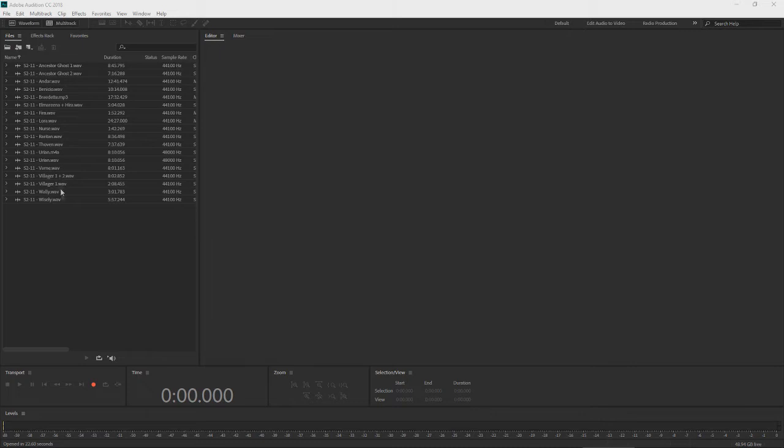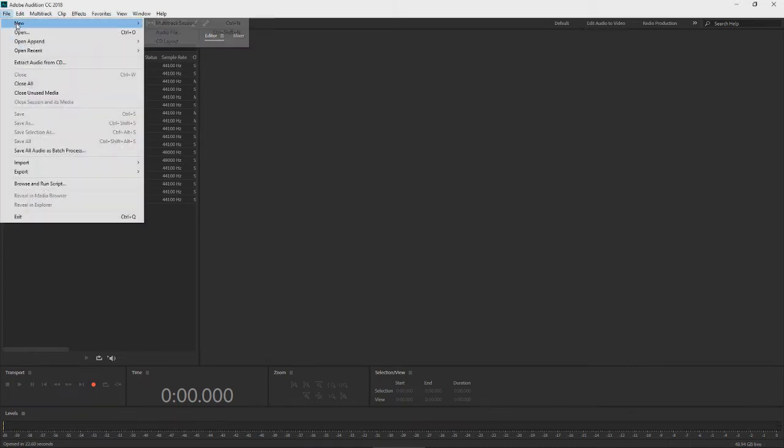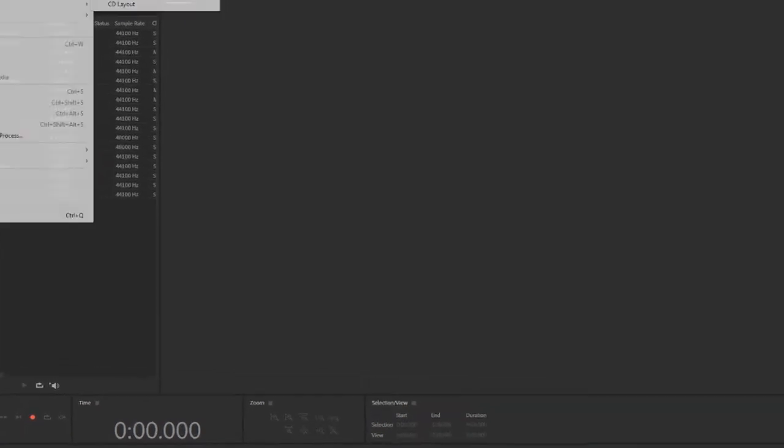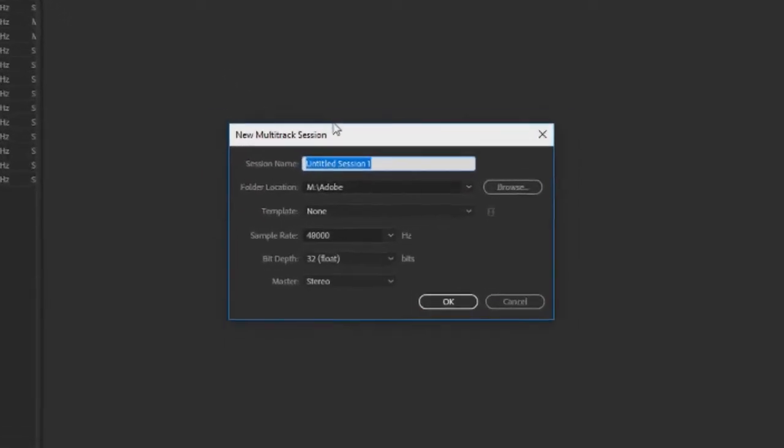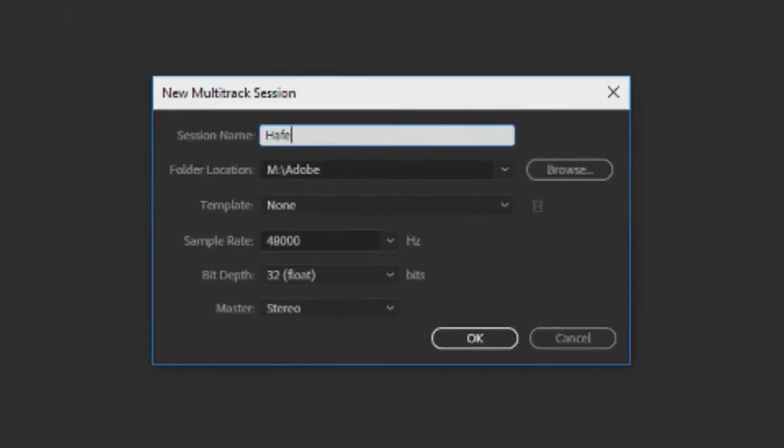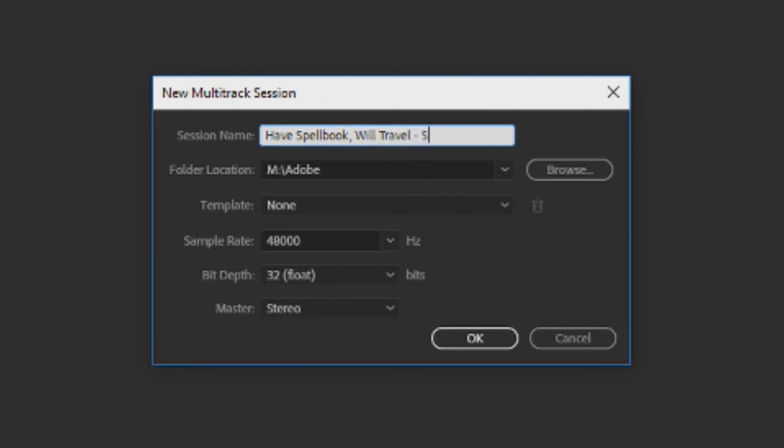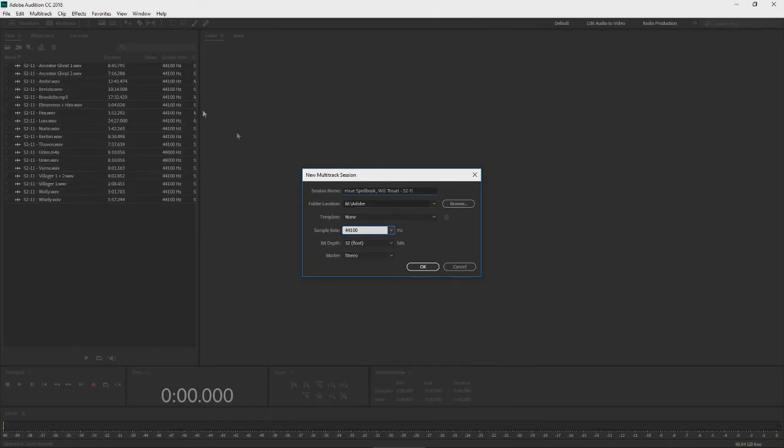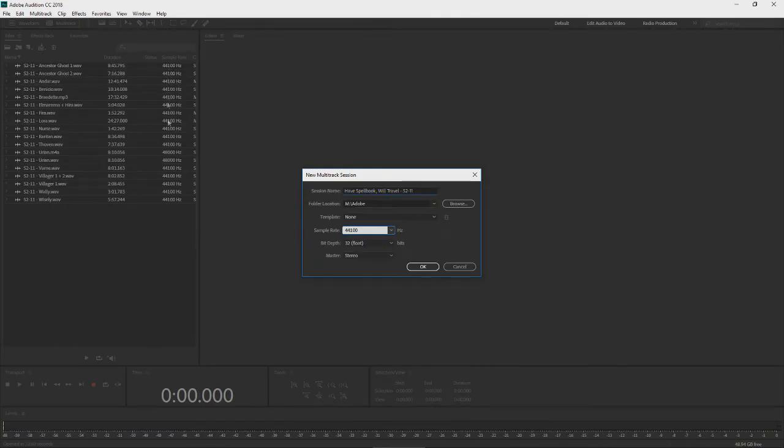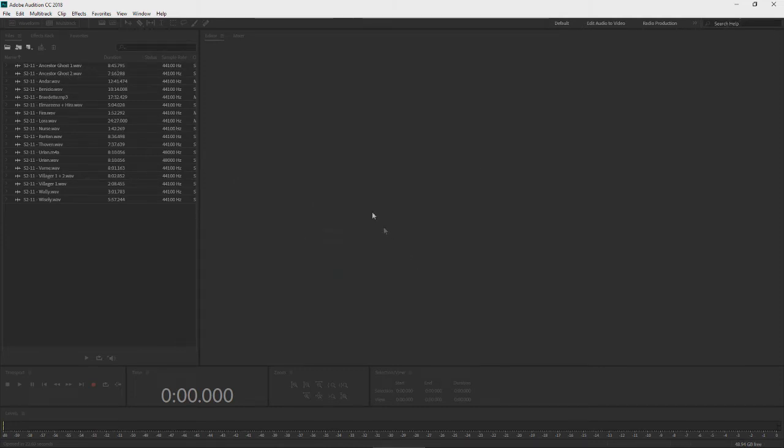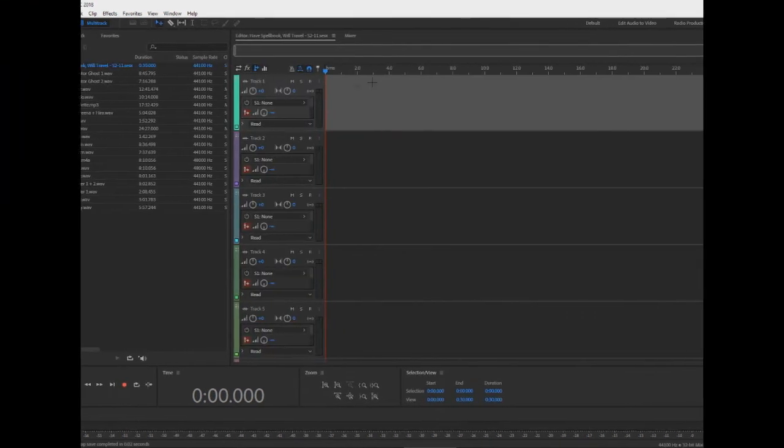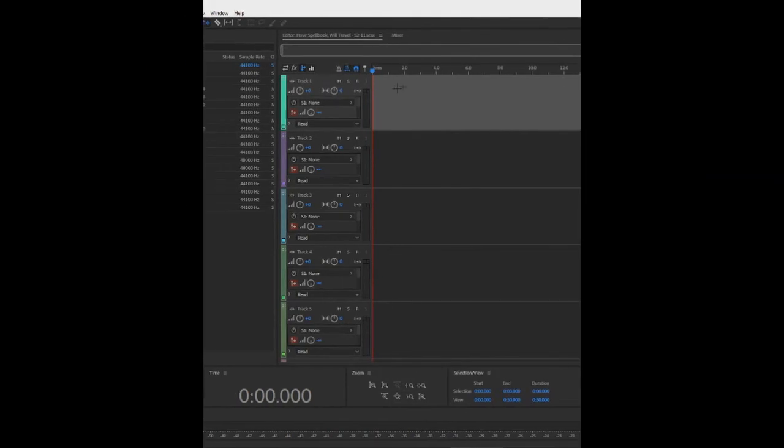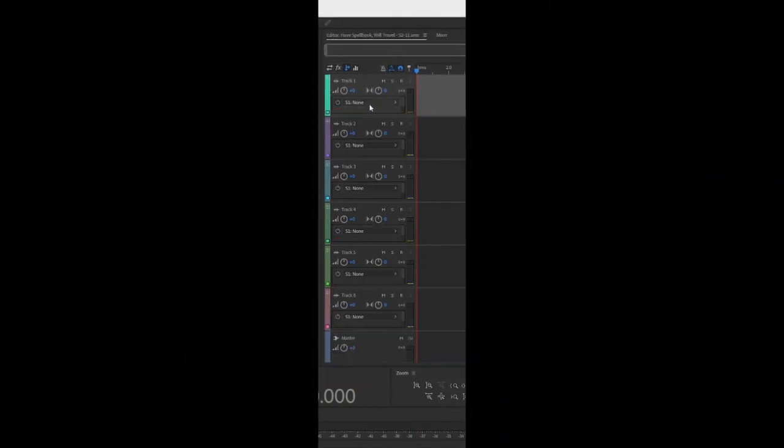So we've got our tracks of all of our characters. What we're going to do now is create a multitrack session, and we're just going to call it the episode name, Have Spellbook Will Travel. That is the name of my show. Season 2-11. We're also going to make sure that our sample rate matches the majority of our individual sound file rates. So here it is. Here's our tracks.